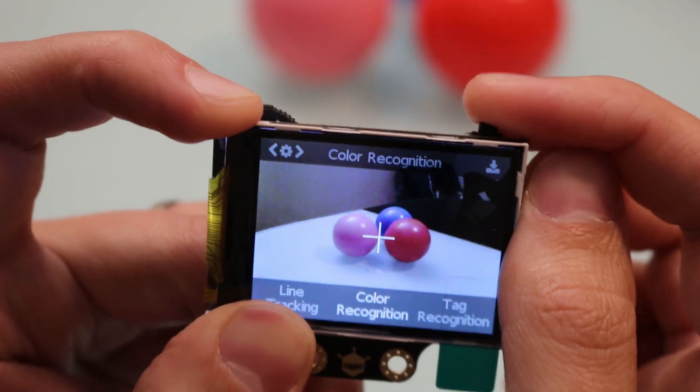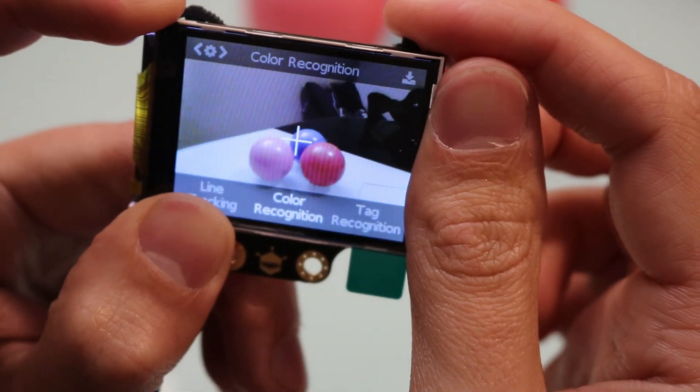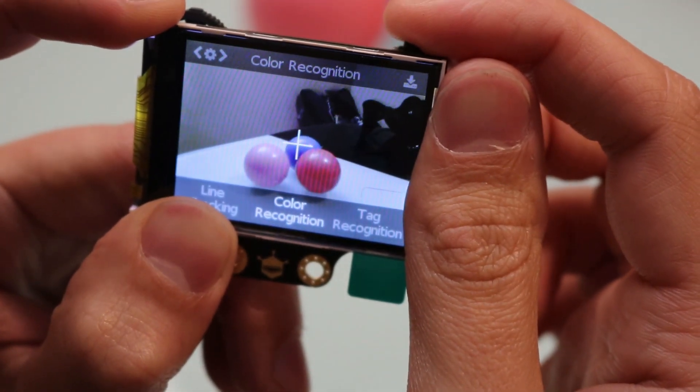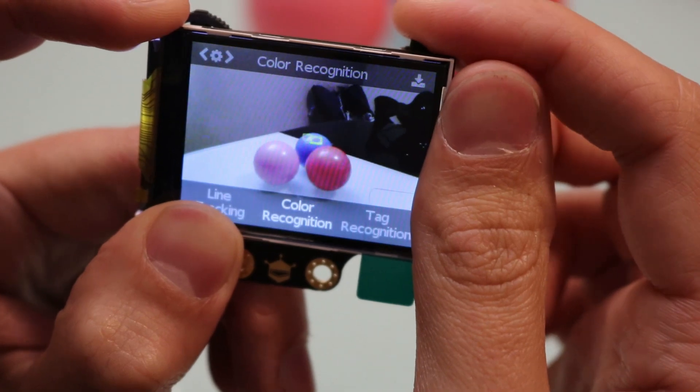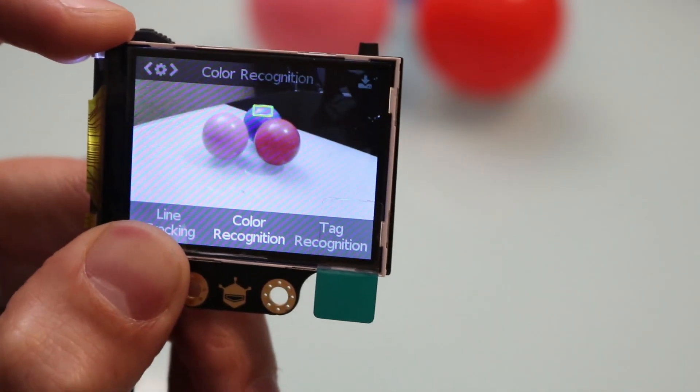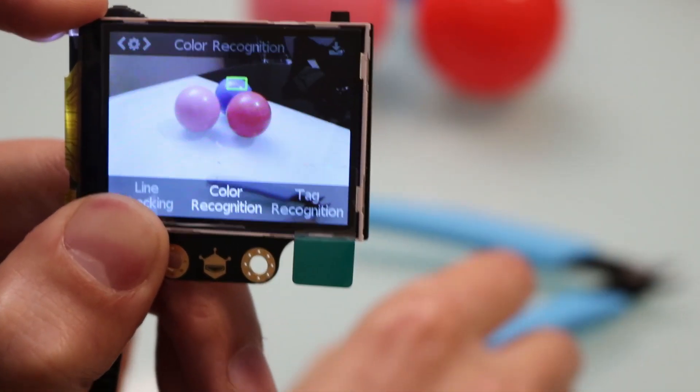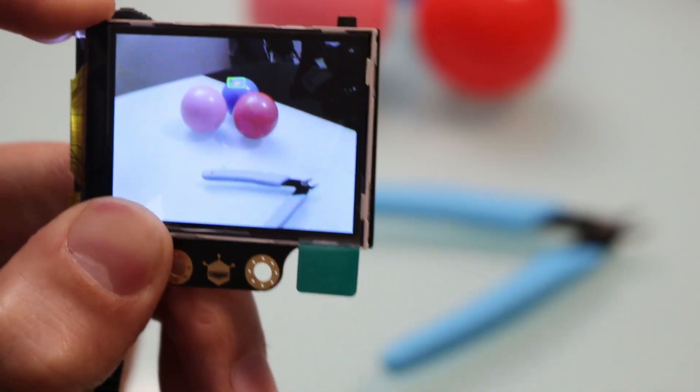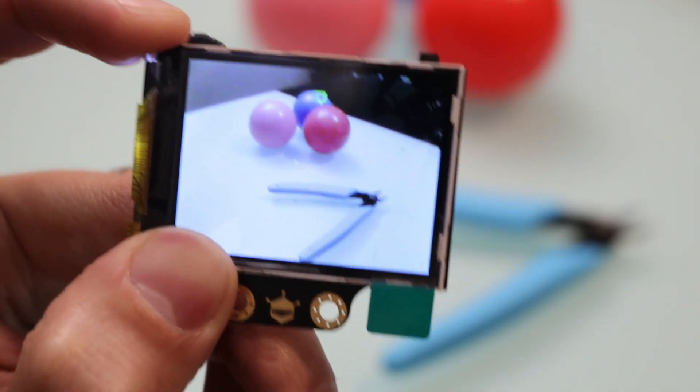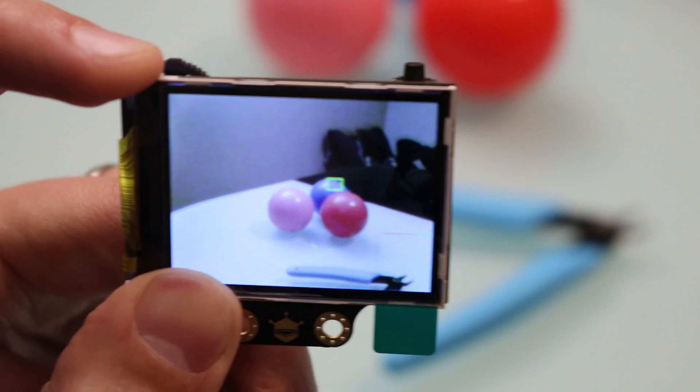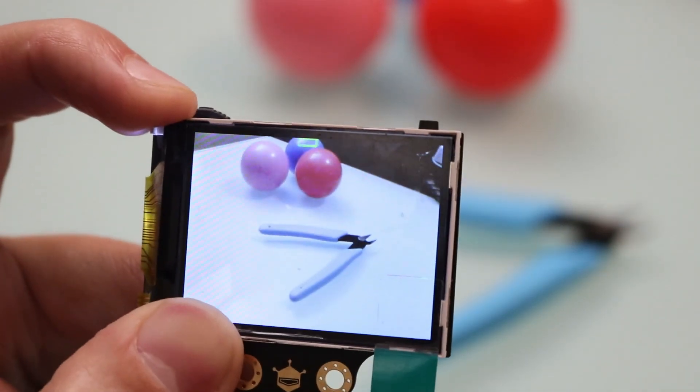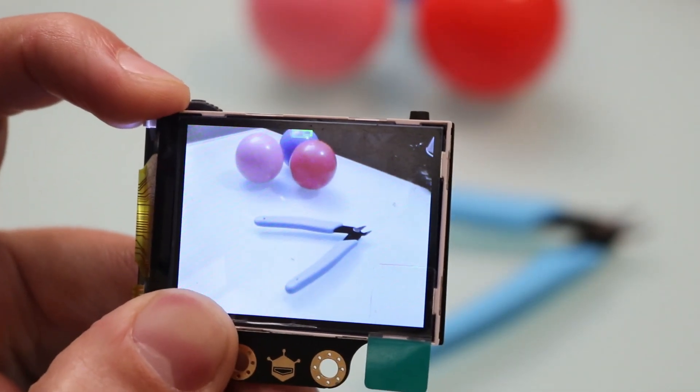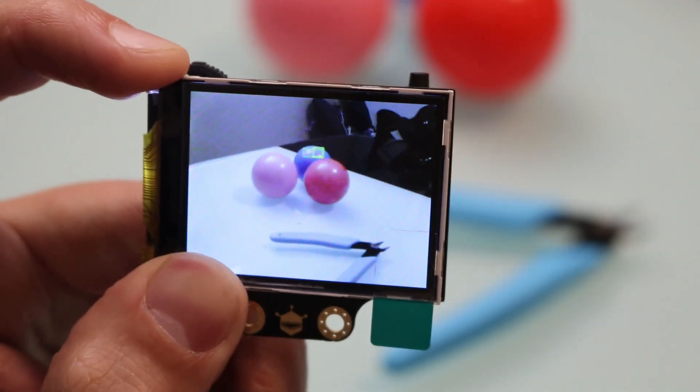Now you can select a new color. I'm going to select blue in the background. I have a pair of blue wire cutters that are not the same shade of blue, and you can see it's doing a pretty good job of just keeping with the ball in the background and it's not picking up any blue on those wire cutters.